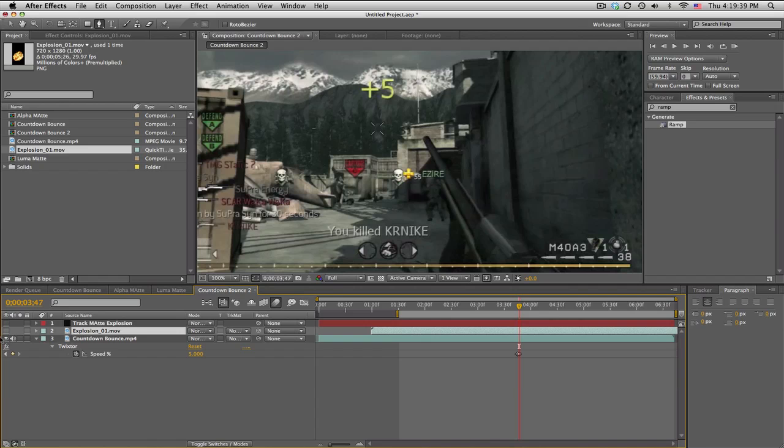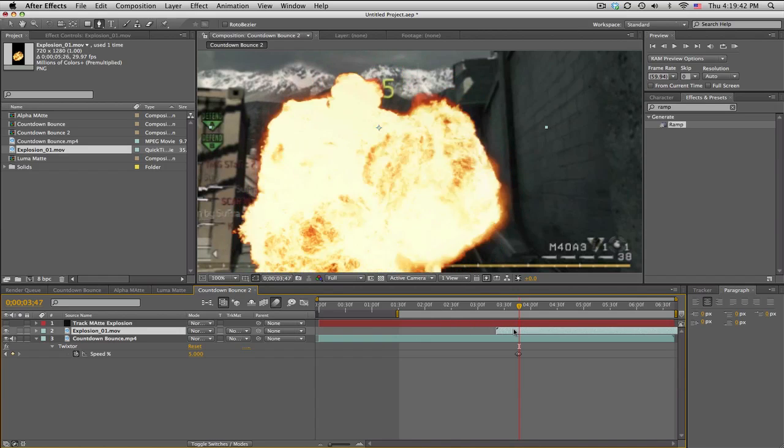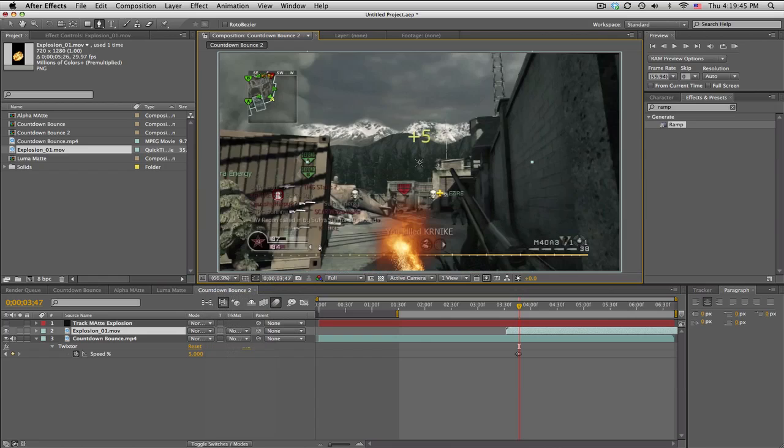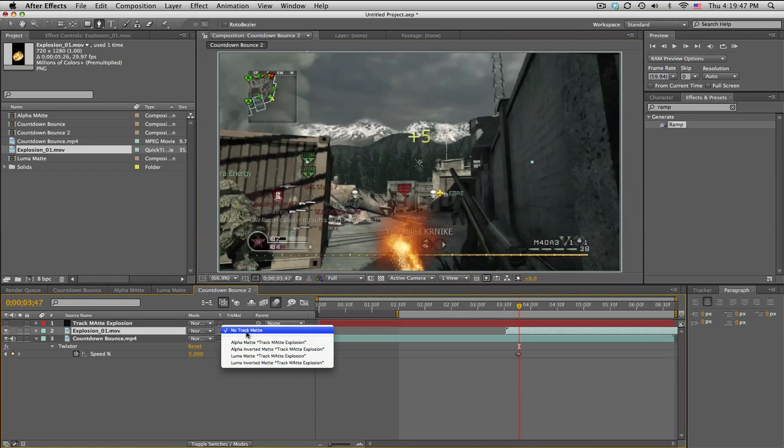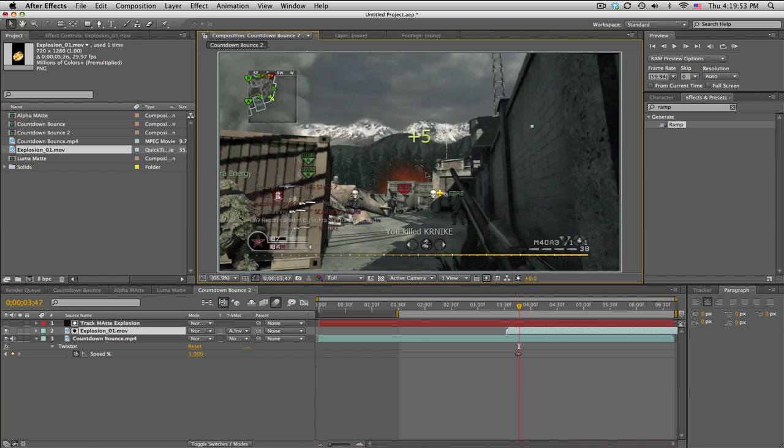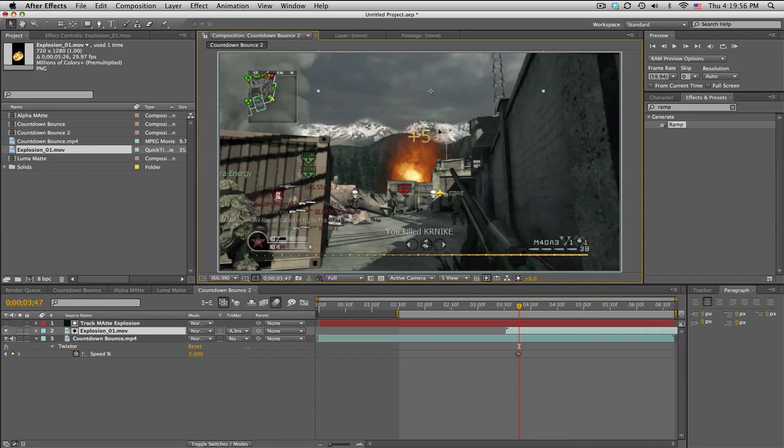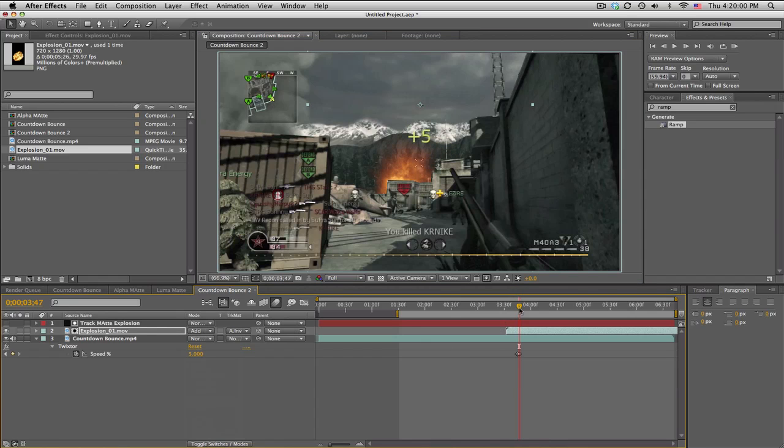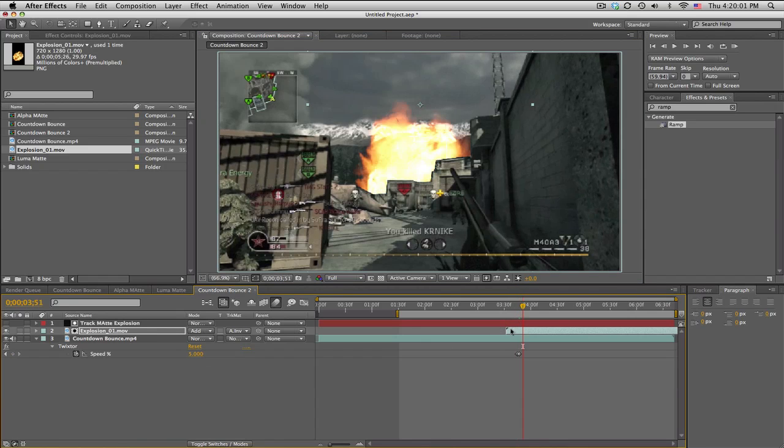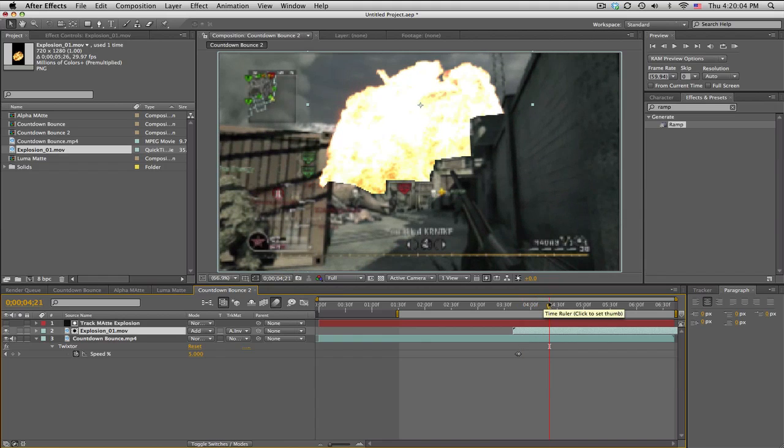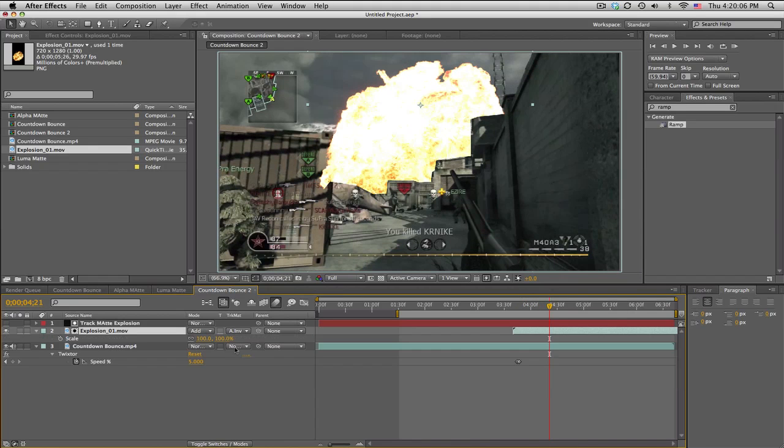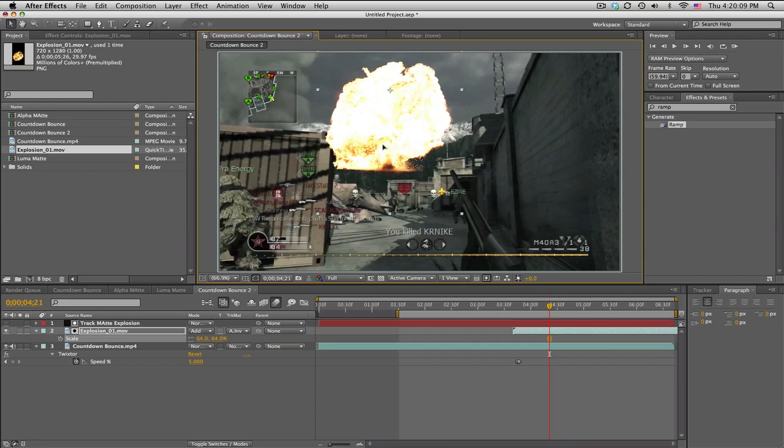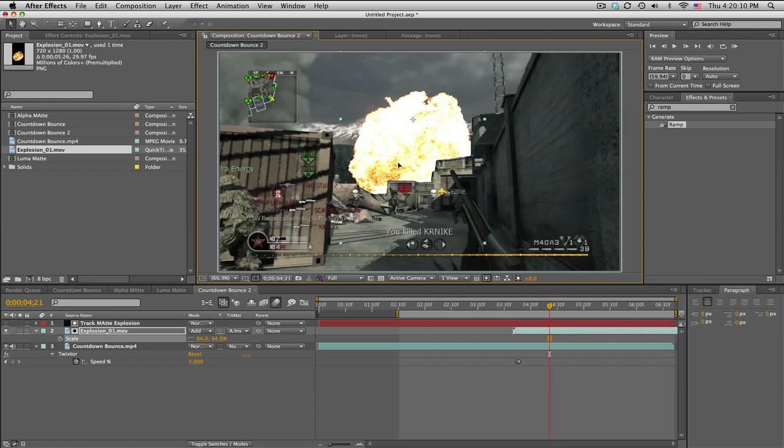If we take the explosion, turn that back on, scoot it over to the slow-mo part where the Twixtor starts. If I set the track matte to alpha inverted for this case, we can see if I select it and move it up, it is hidden behind the buildings. So we can set it to Add, we can kind of scoot forward here and just kind of line it up. I'll scale this down a little bit and just kind of line it up.